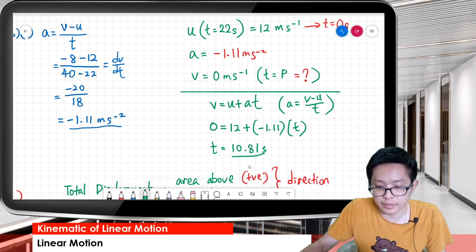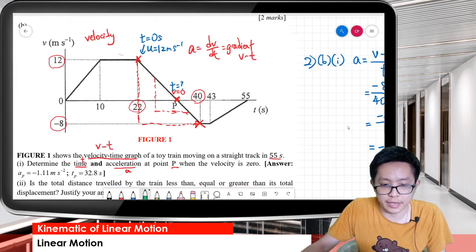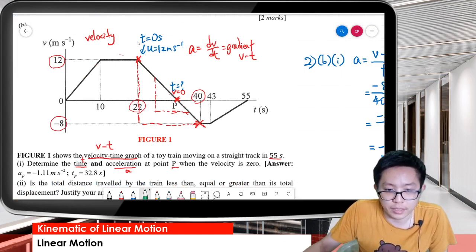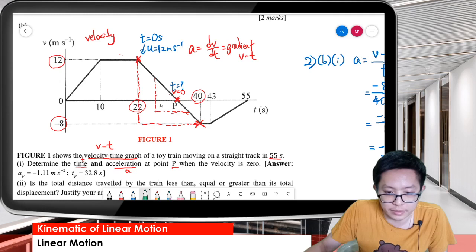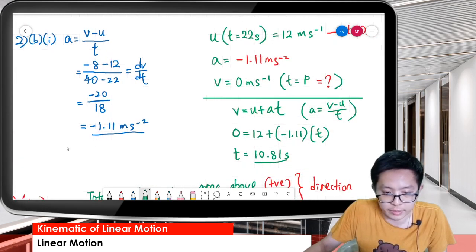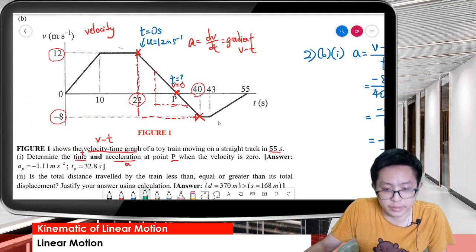What does 10.81 seconds mean? It means that we took 22 seconds as our zero reference point, and the initial velocity there was 12 meters per second. The 10.81 seconds is the time calculated from 22 seconds — that is, from that point to point P where velocity reaches zero.